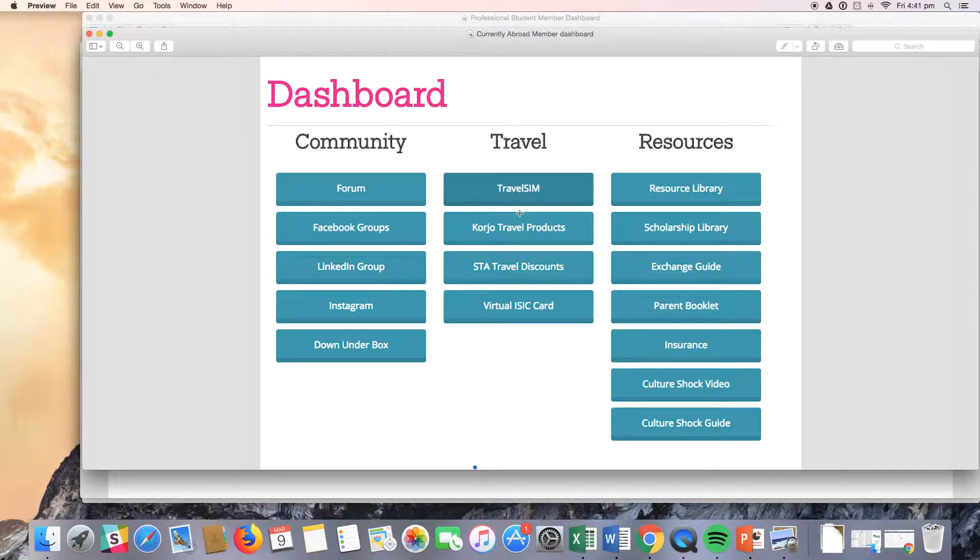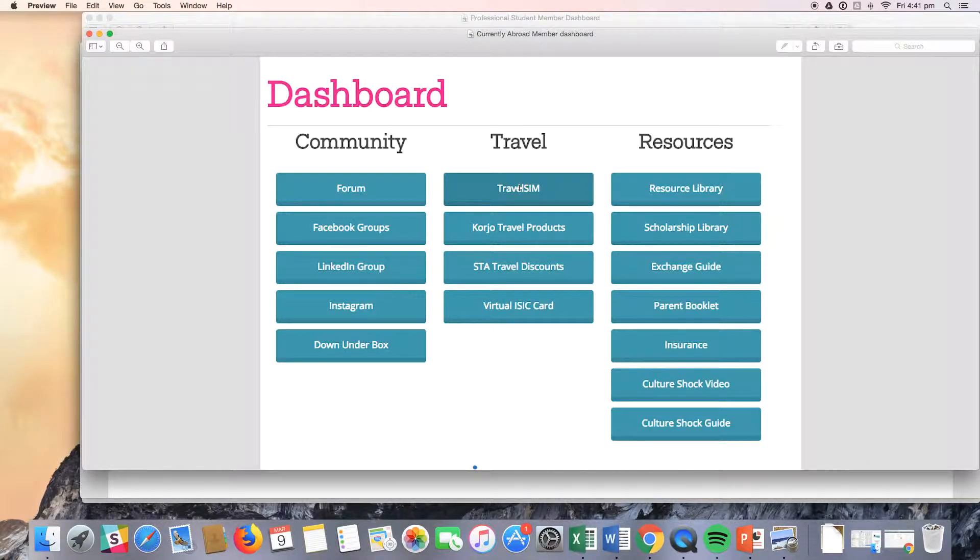You will notice currently abroad students don't have access to the pre-departure pack. However, they can still access all the same resources via the resource library here.